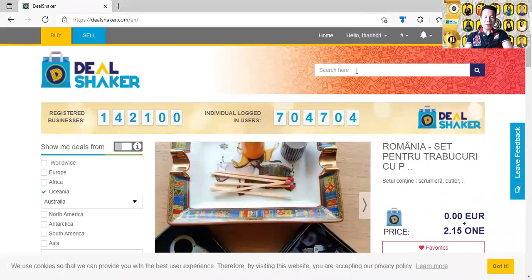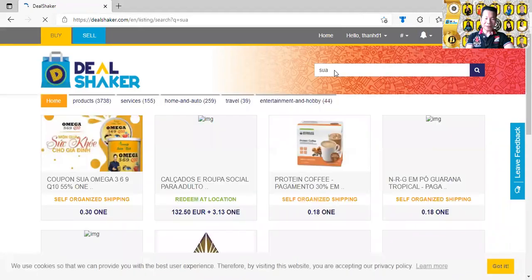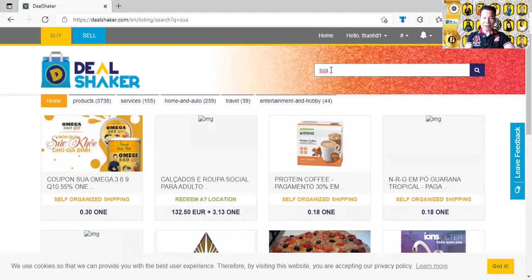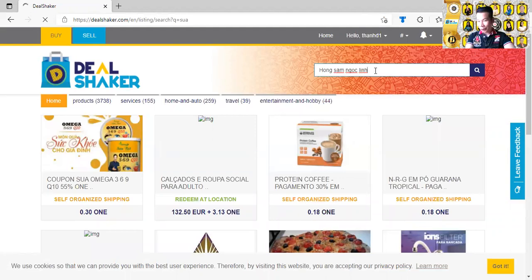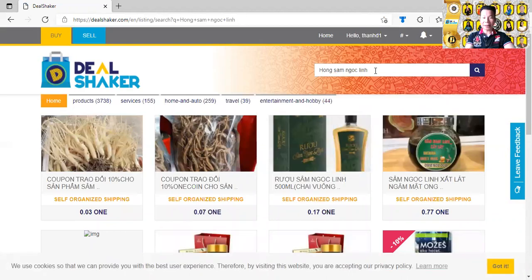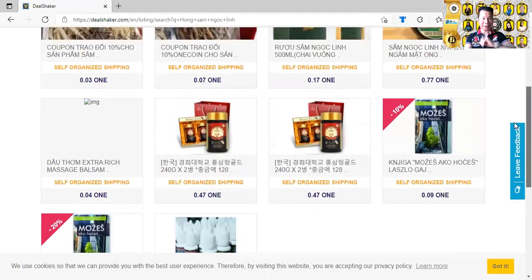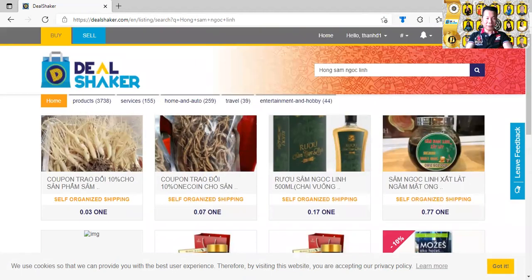Bây giờ quý vị đã login vô tài khoản rồi, bây giờ mình muốn mua sản phẩm — thí dụ như là sữa, mình bấm vào chữ sữa coi nó nổi lên gì. Mình muốn mua cái gì thì mình vô đó mình tìm kiếm. Sữa thì nó ra quá trời nhiều. Bây giờ mình bấm lại — có thể là Hồng Sâm Ngọc Linh — mình muốn mua cái sữa Hồng Sâm Ngọc Linh thì mình bấm vào đó.